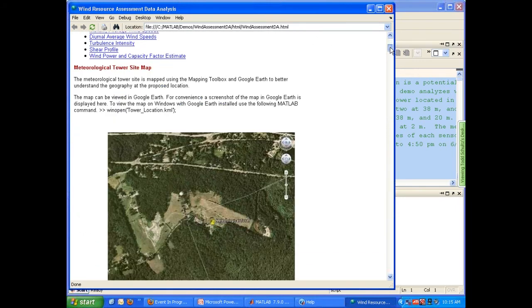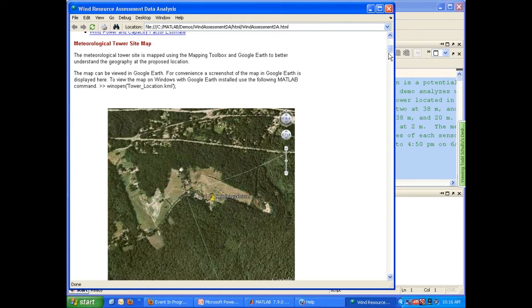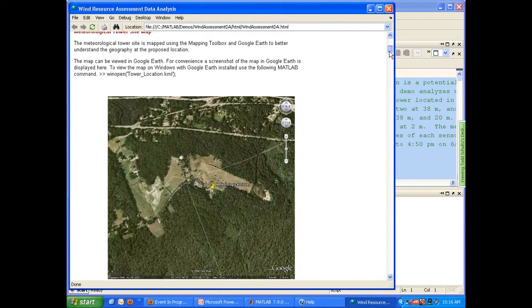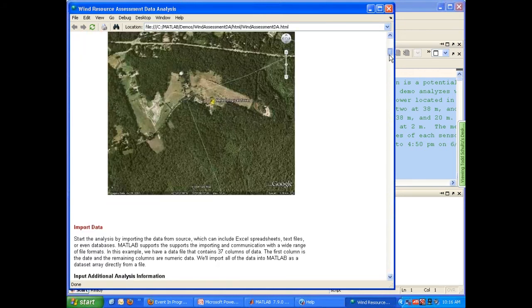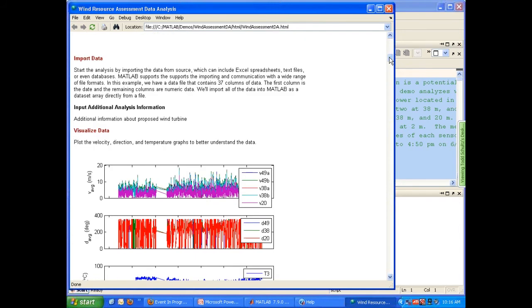The first section is importing a map that was generated using MATLAB in the mapping toolbox to help us identify the site at which we installed the meteorological tower. Next section we imported the data. This data was imported from a database file and brought directly into MATLAB. You can also read data in from a variety of different file types and other sources.